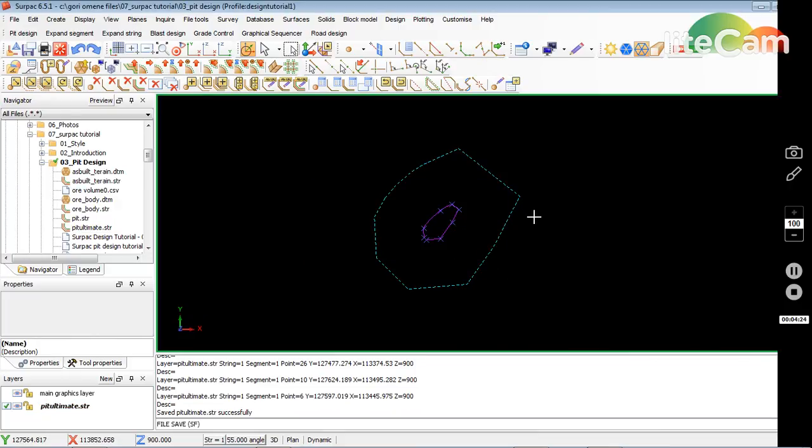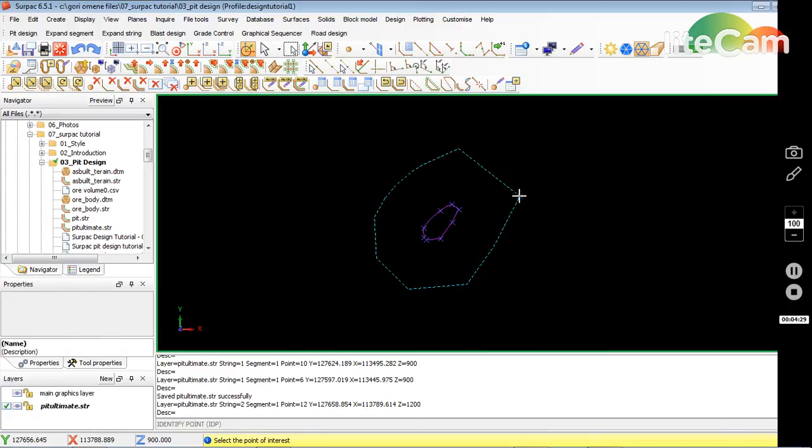It's there. You can check the RL on what it is. It's RL 1200. Or you can do it the other way. I'll delete this.